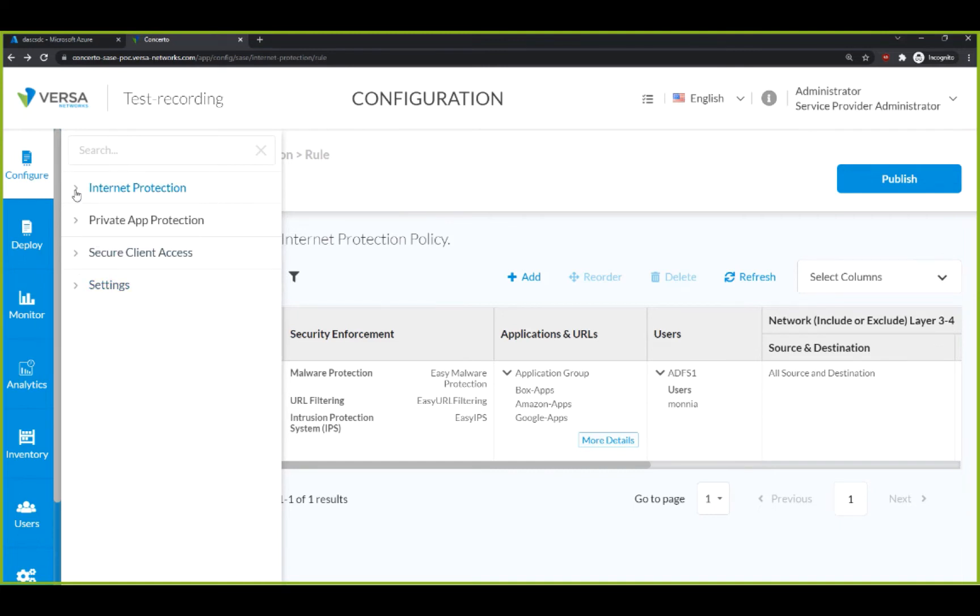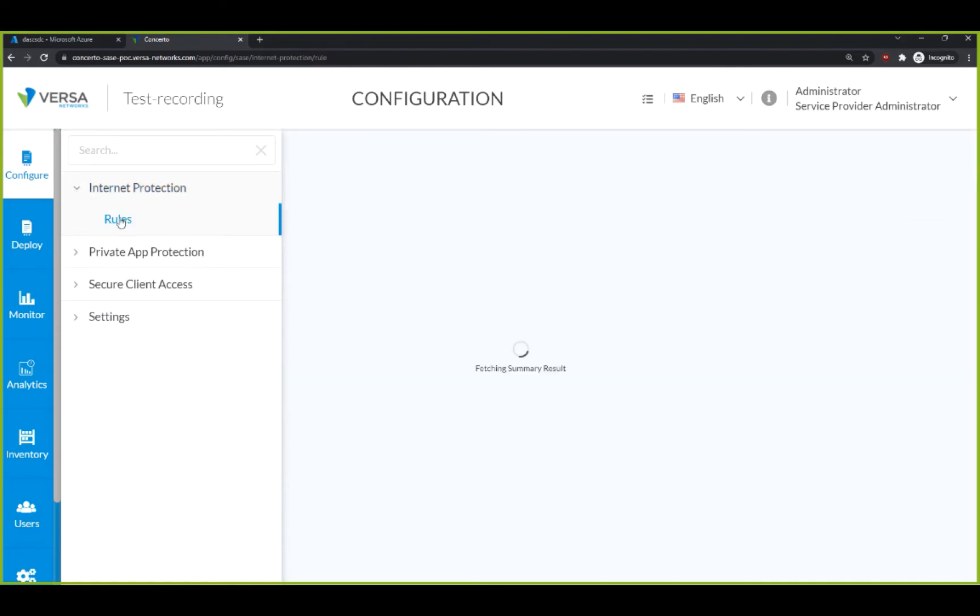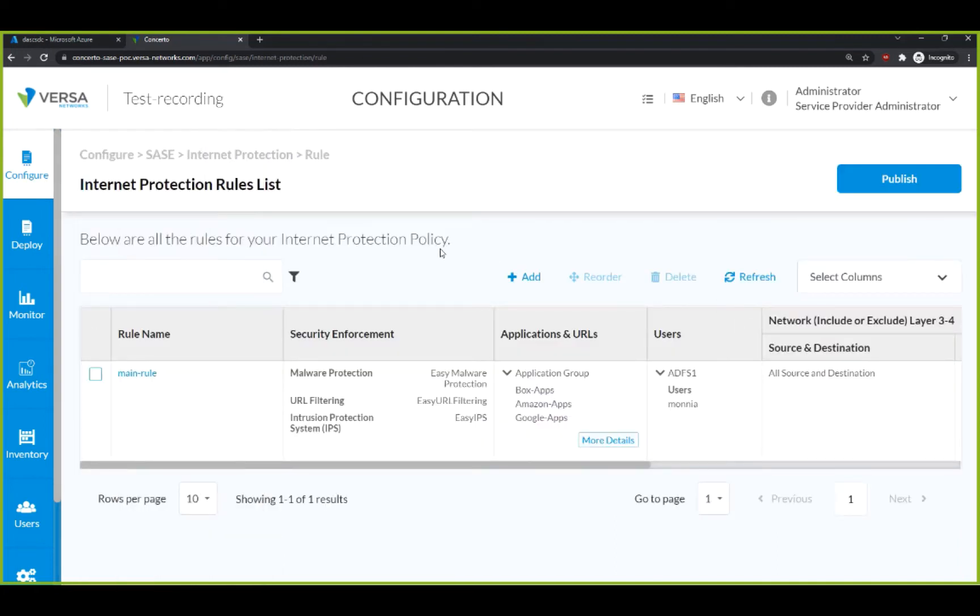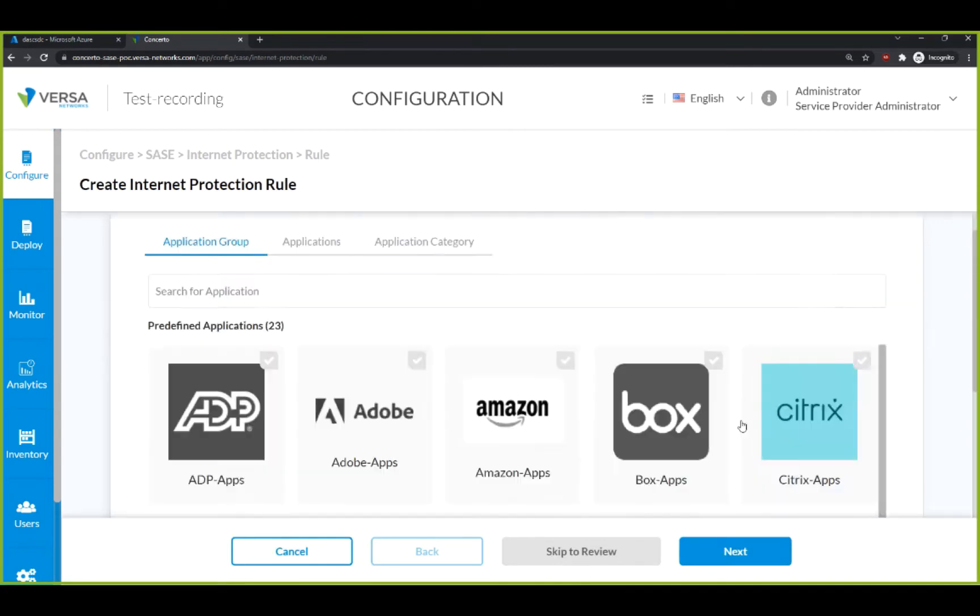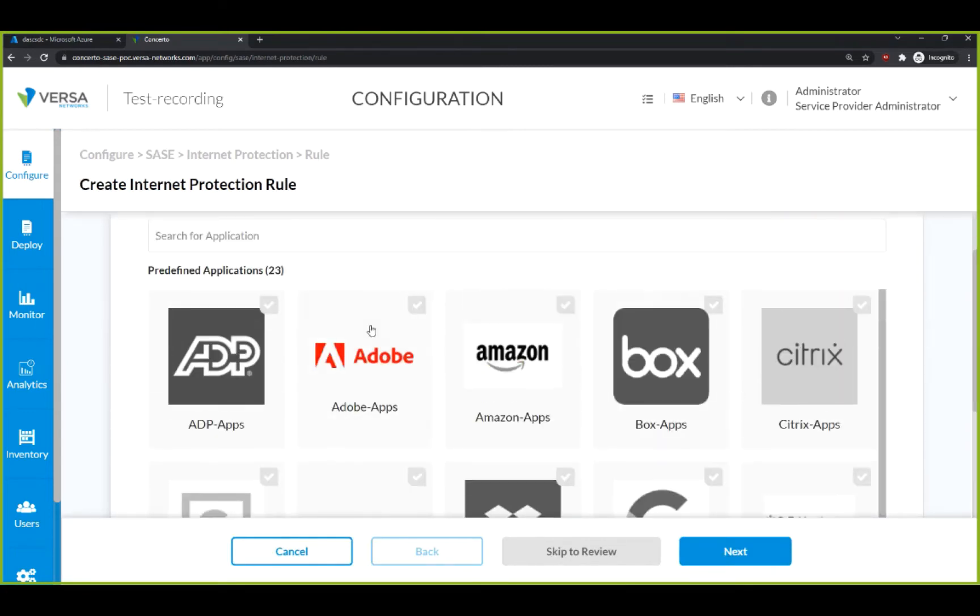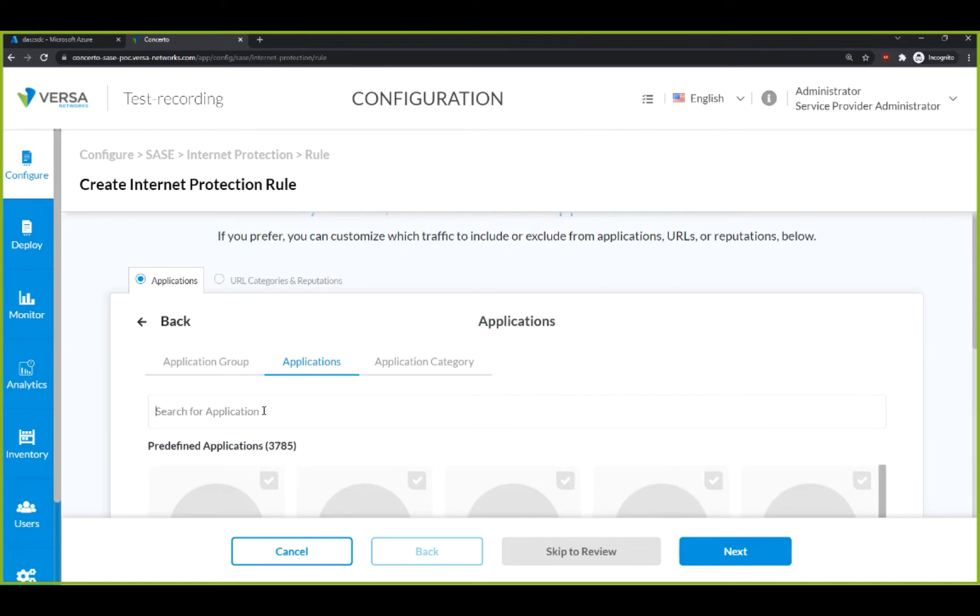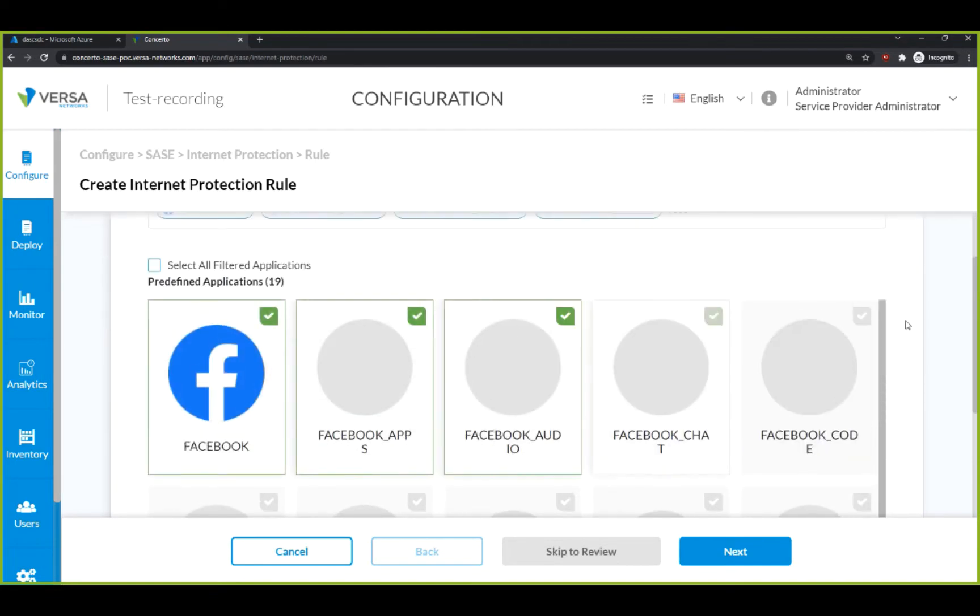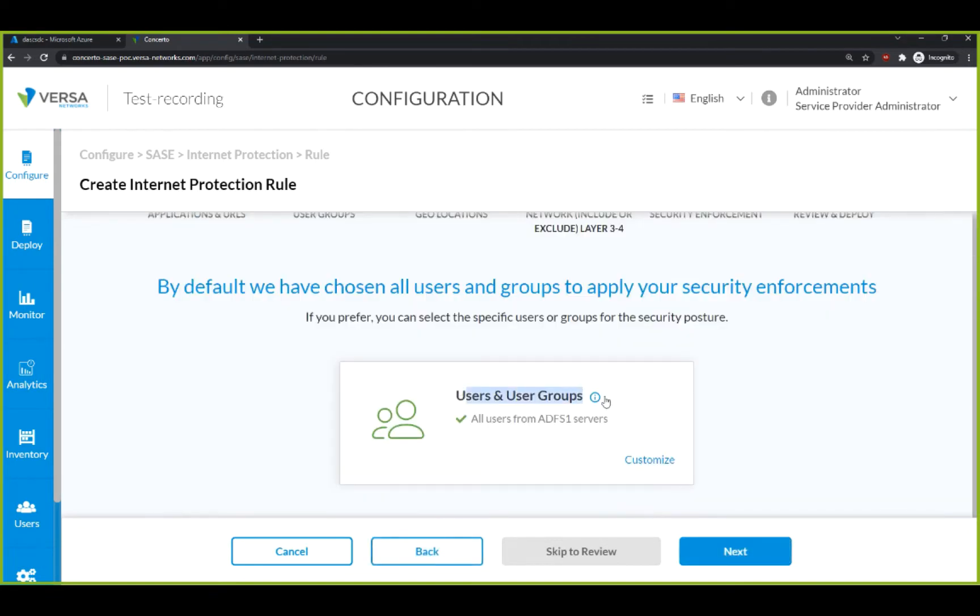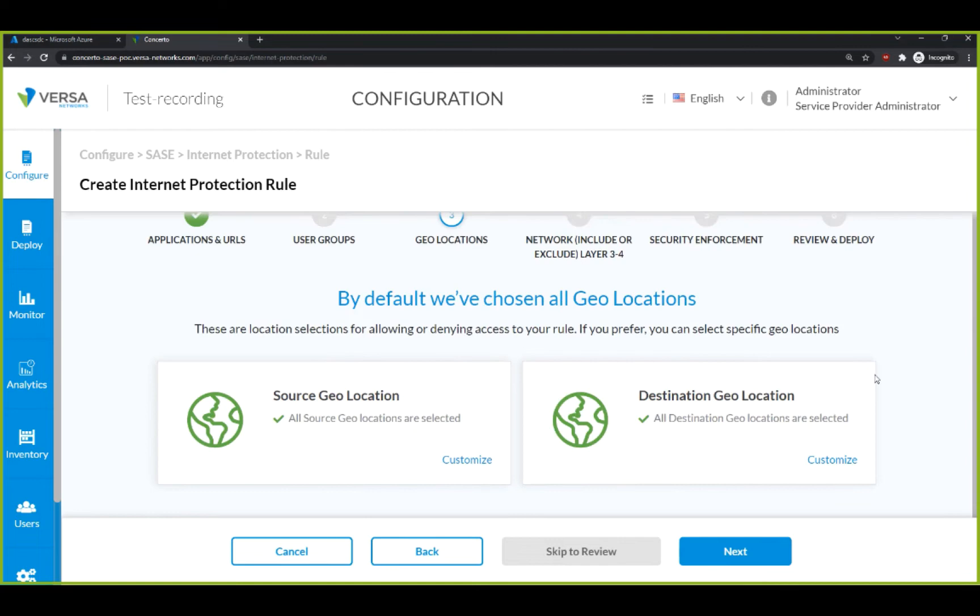Let's start with the Internet Protection. Here, you see that we have already configured a rule, but let's review what else you can configure. Let's start with an application-level access. Here are all of our applications and we can select one, like Facebook, where we will deny our users from accessing.